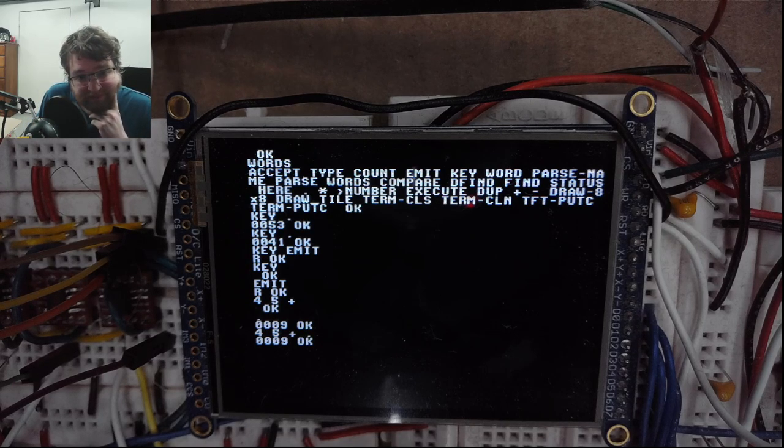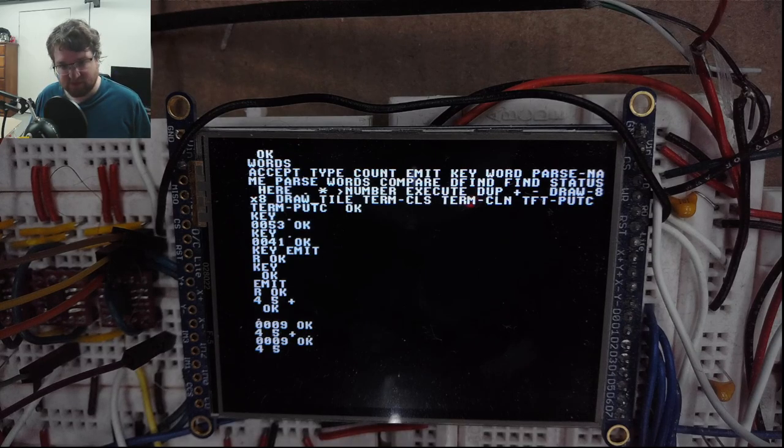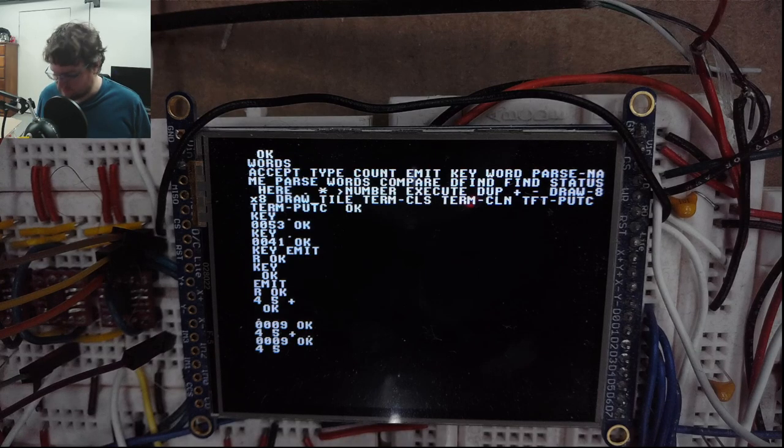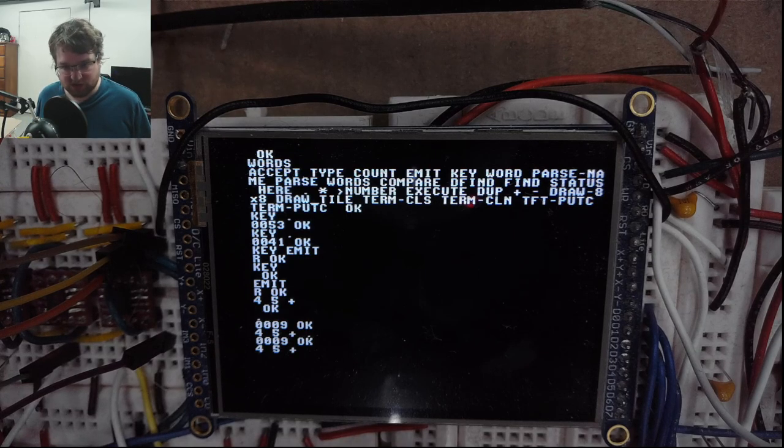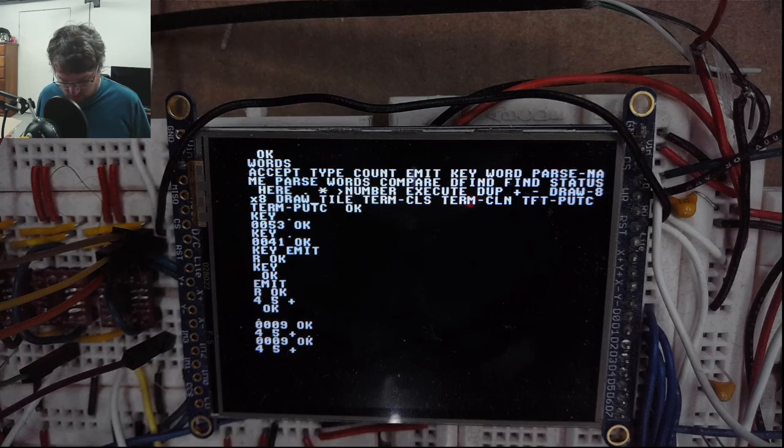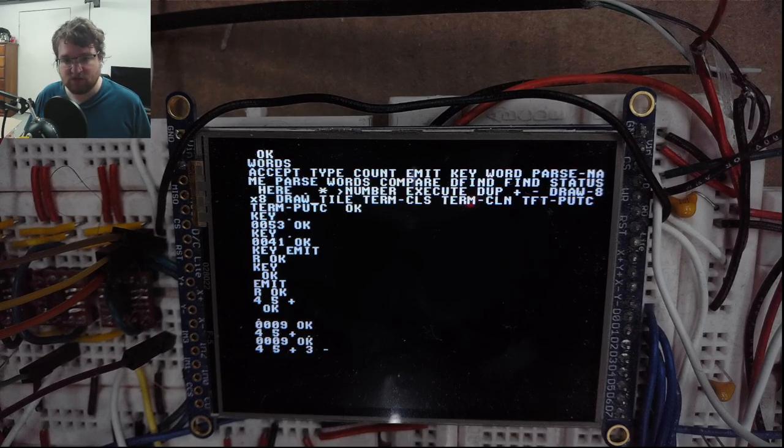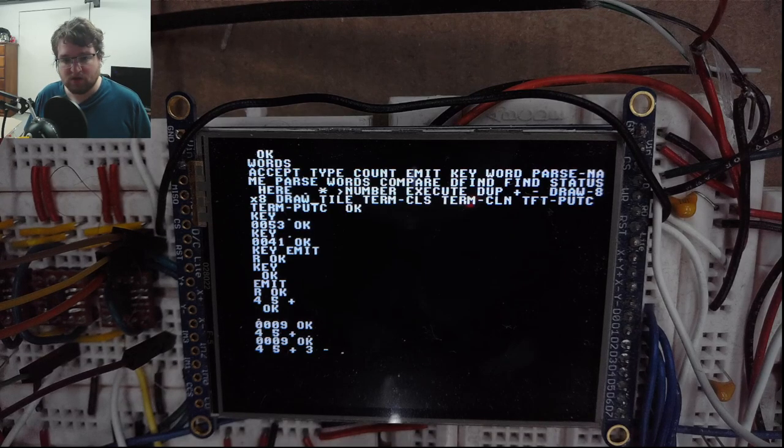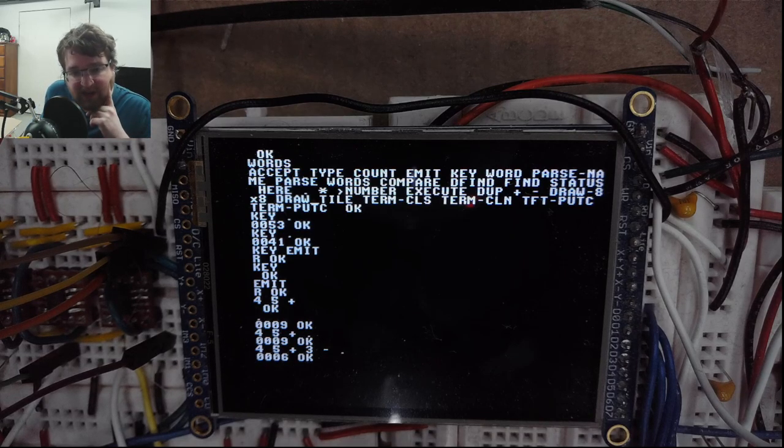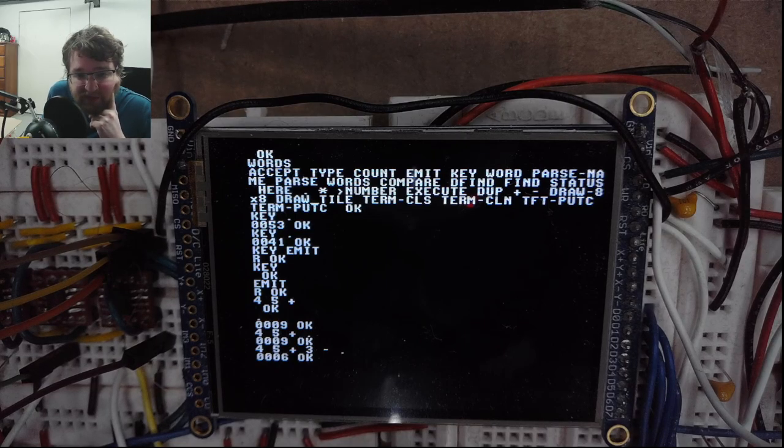Or if we wanted like 4, 5, plus, 3, minus - see the result of that? Six. Yep, that's correct.